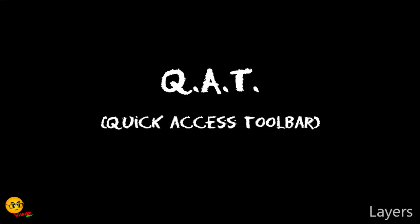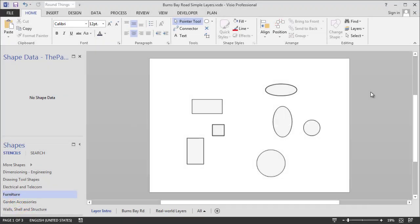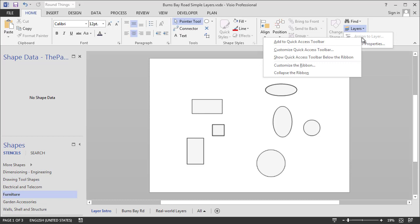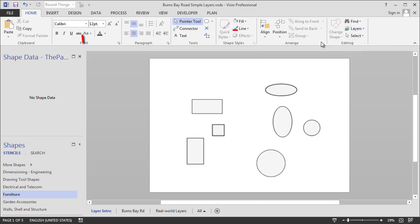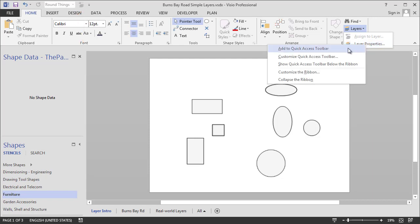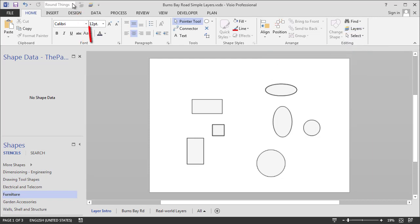Another thing I want to do before we go any further is I want to customize the quick access toolbar. Because you notice every time we have to drop down and get at these little items, and it's kind of annoying to have to drop down all the time. So if you're working heavily with layers, you just right click on an item and say add to the quick access toolbar. And we'll do that with the layer properties item as well.